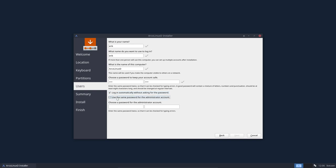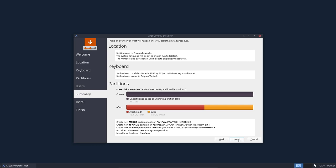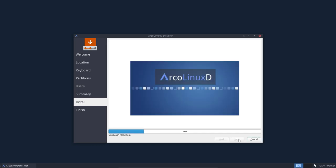Use the same password for the administrator account. Okay, next, install and we're off.